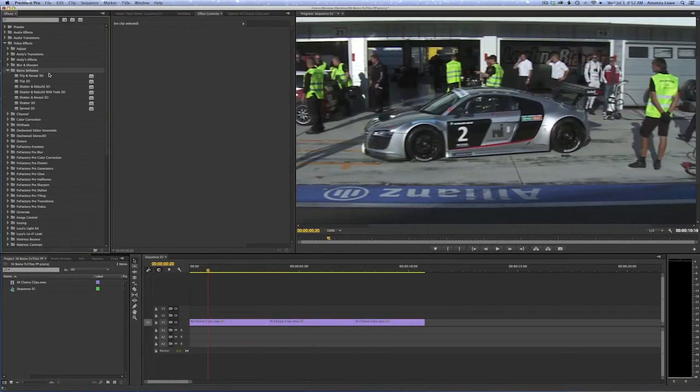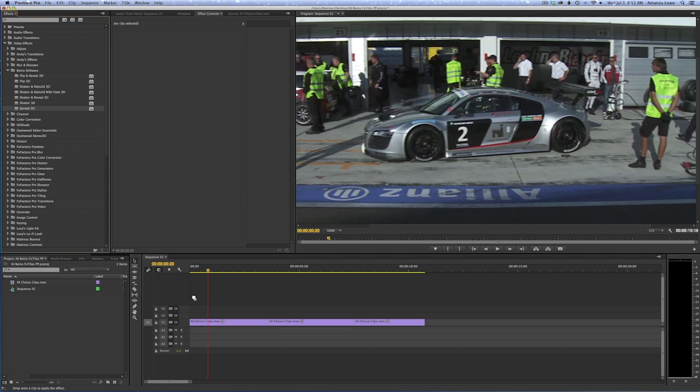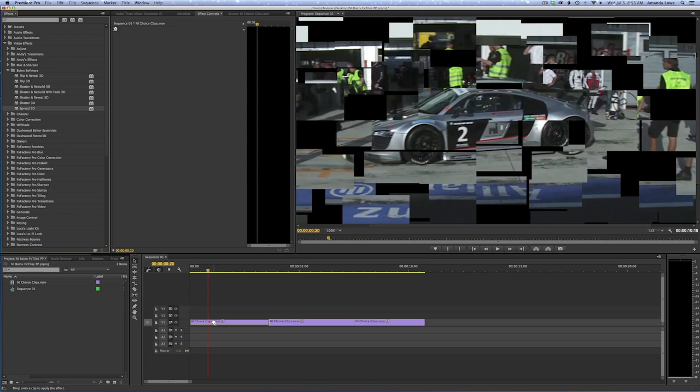You can find FX Tiles in Video Effects under Boink's software. Let's start with Spread 3D. I'll drag the effect onto my first clip. Spread 3D breaks apart the image into tiles and offsets each one.